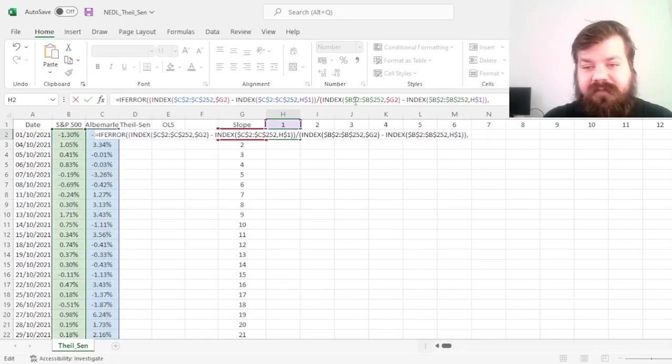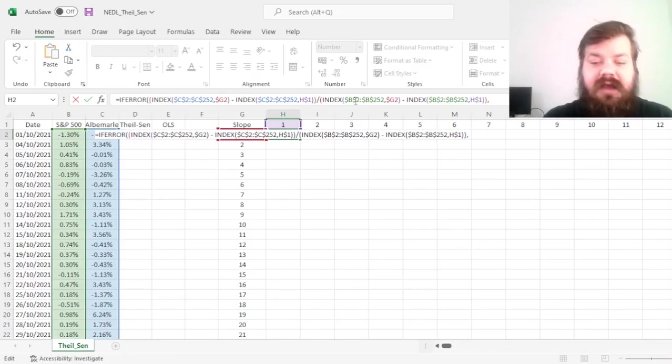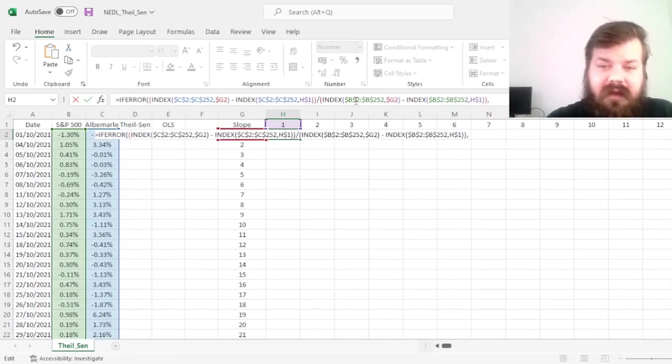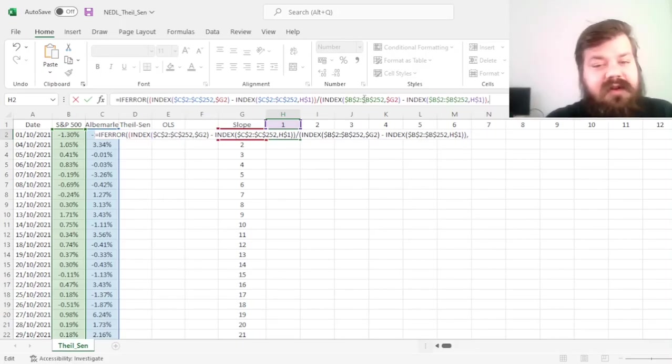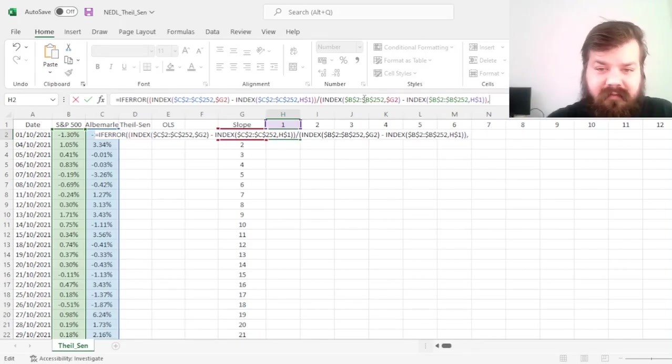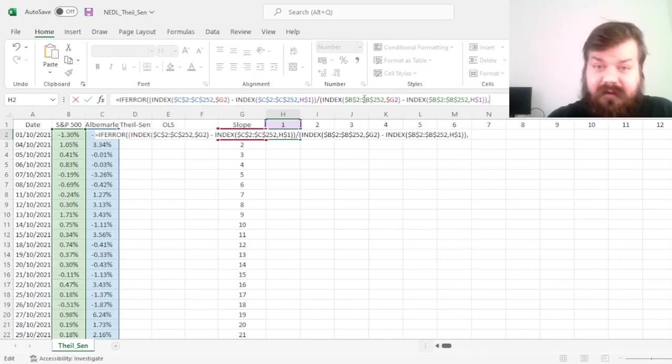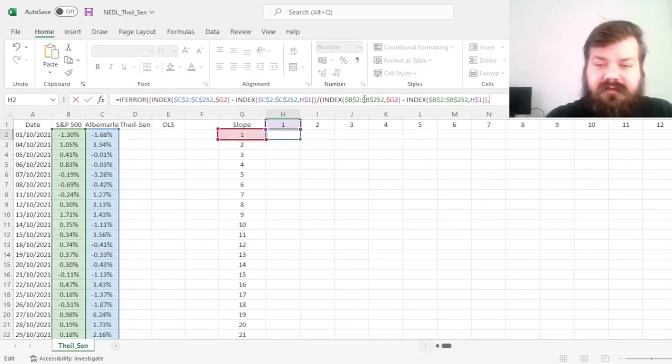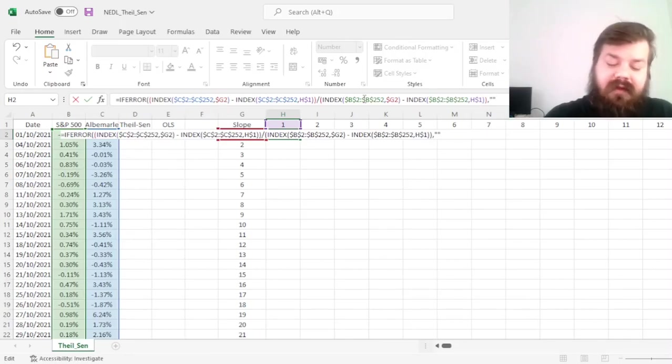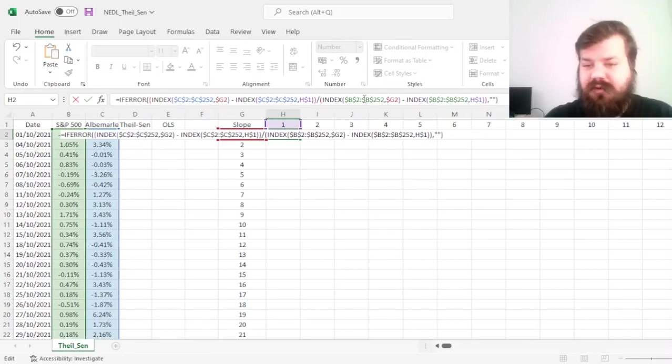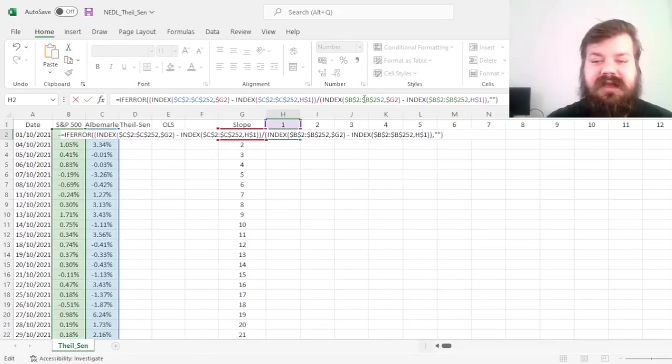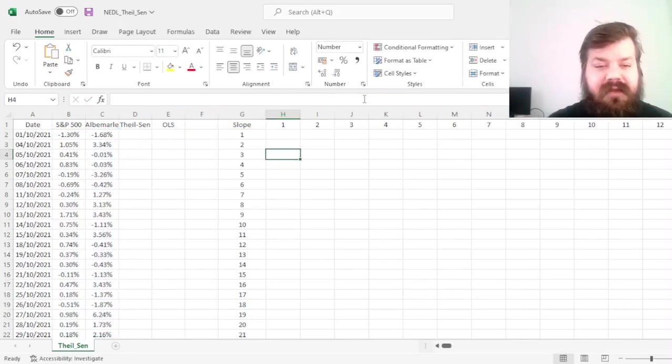And that completes the calculation. The only thing that we need to figure out is, if there is an error, if the denominator is 0, meaning that the X variable has the same value, we'll need to return nothing. So we just can put empty parentheses here, press Enter,